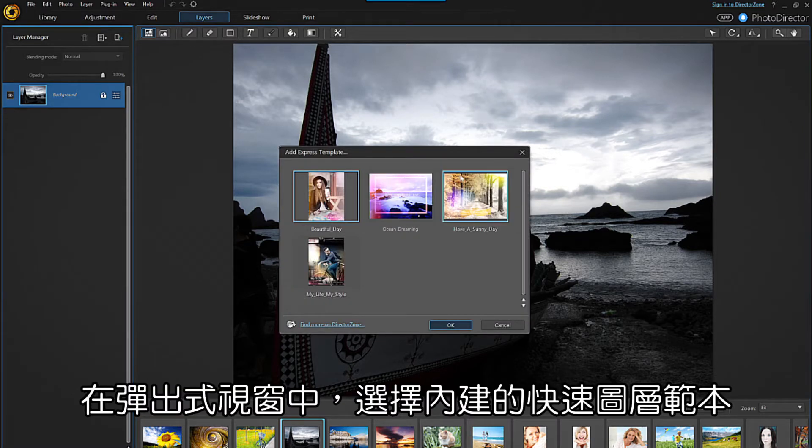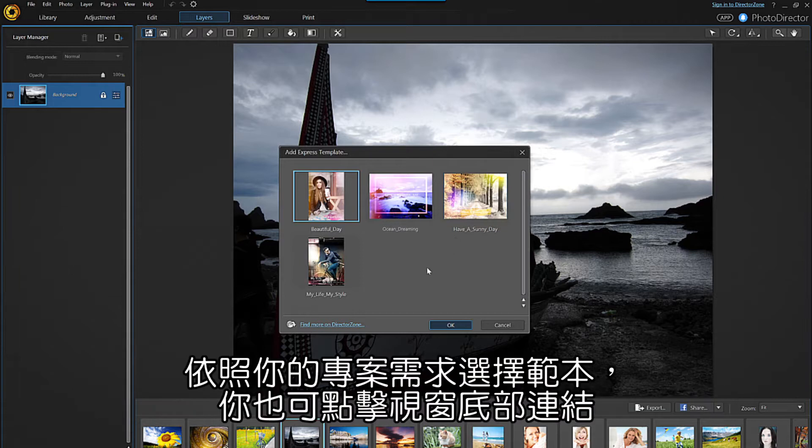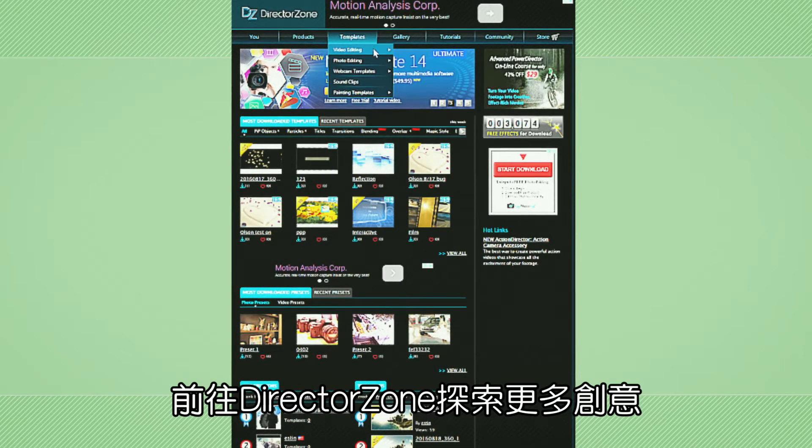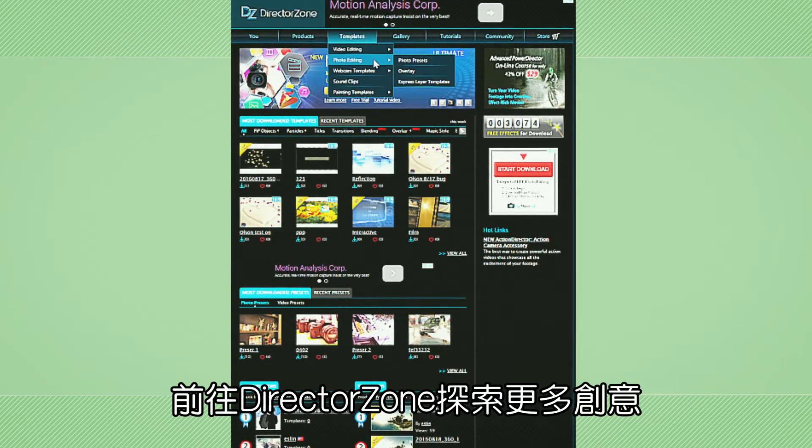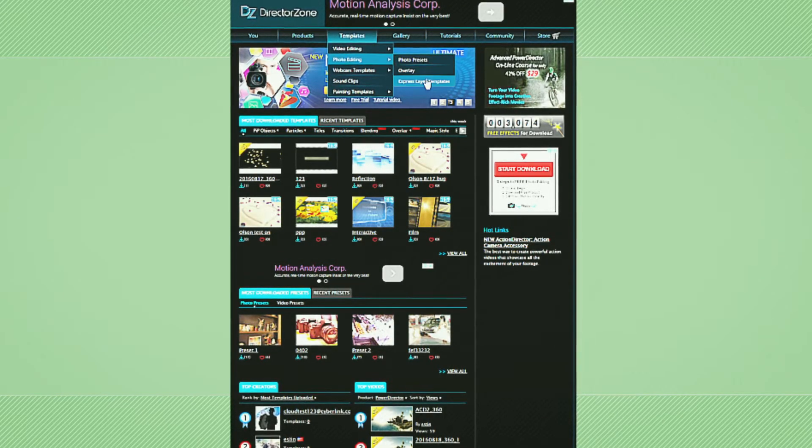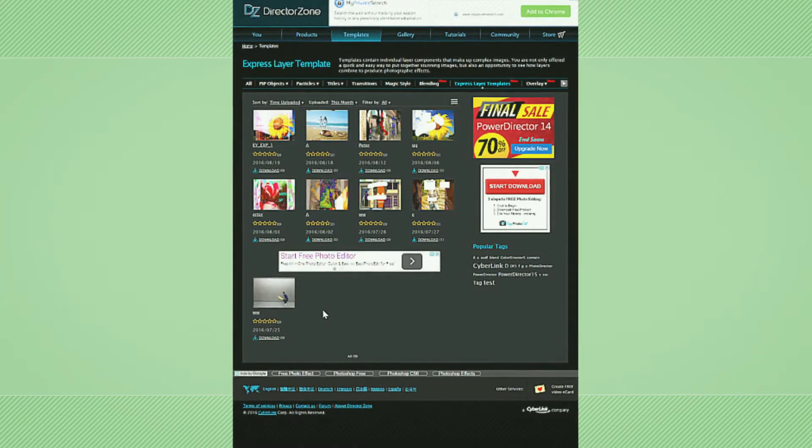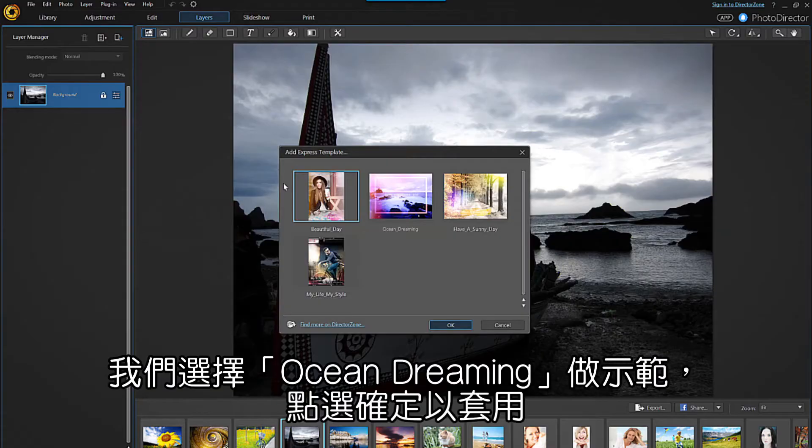In the dialog box that pops up, you can choose any of the existing templates based on their suitability for your project, or you can click on the link at the bottom of the box and head over to Director Zone to find more. Let's choose the ocean dreaming template.